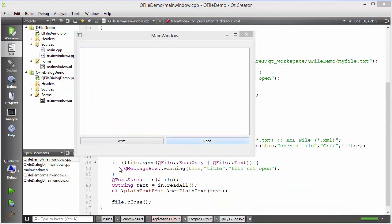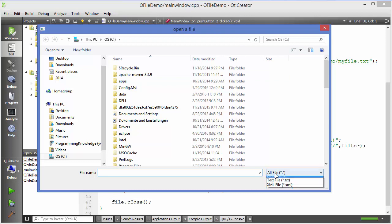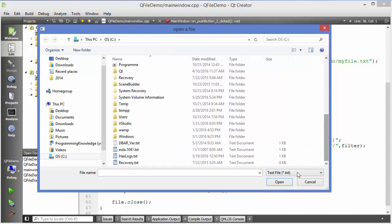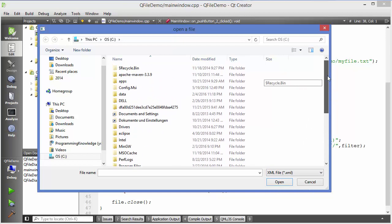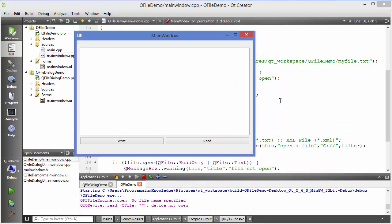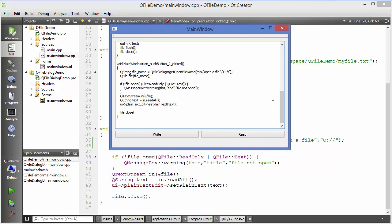When I click Read now, I can see filter options: All Files, Text Files, and XML Files. Choosing 'Text Files' shows only folders and files with a .txt extension. Choosing 'XML Files' shows only .xml files — this folder has none, so nothing appears. That's how you apply filters in QFileDialog. I hope you enjoyed this video — please like, comment, subscribe, and bye for now.